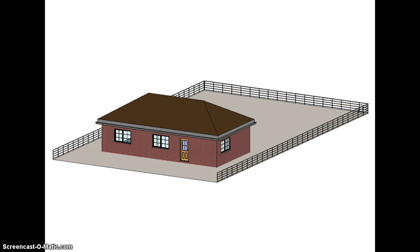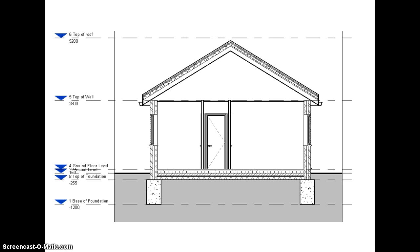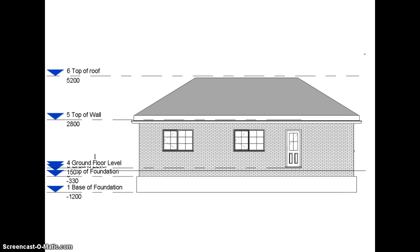So having developed our 3D model, we can then produce our plans, we can output our sections, our elevations, all from that single 3D model. In any of the views of this building, if I change the position of a window or the type of door, that's not just changed in the elevation, it's changed in the plans, it's changed in the 3D representation, it's changed in the schedules.